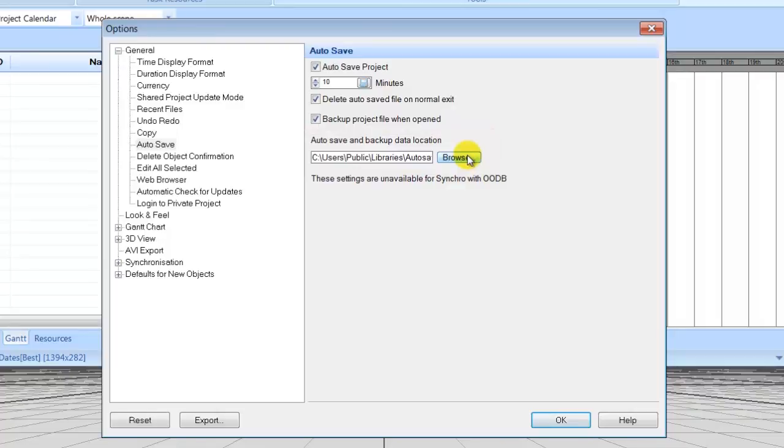You will need to empty this folder from time to time as a new file is created every time you open a Synchro project.